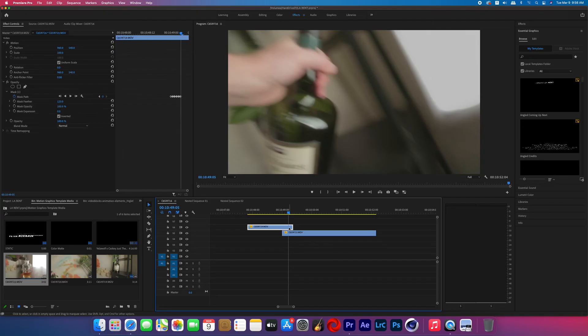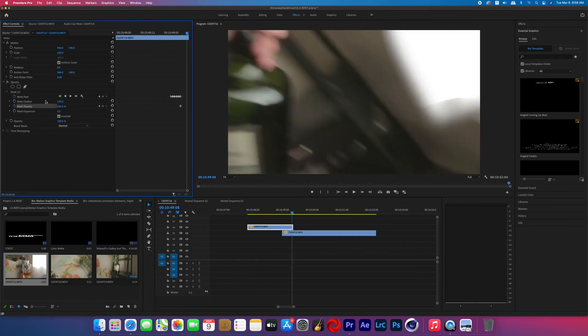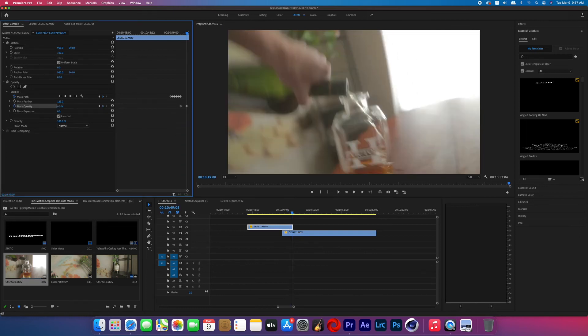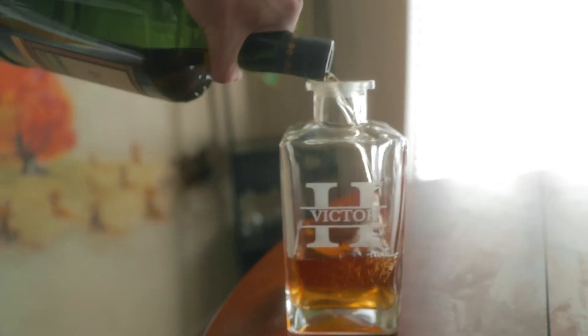Return to that top clip, go to that last mask path keyframe you set, and turn on the mask opacity. Scrub to the end of that top clip and change the mask opacity to zero — and then boom, you're done. That is how you do the transition seen in Yellow Wolf and Kasky's 'Just the Intro' music video. I hope you enjoyed this video and learned something. If you did, leave a thumbs up, comment what you thought below, and don't forget to subscribe. I'll see you in the next one.